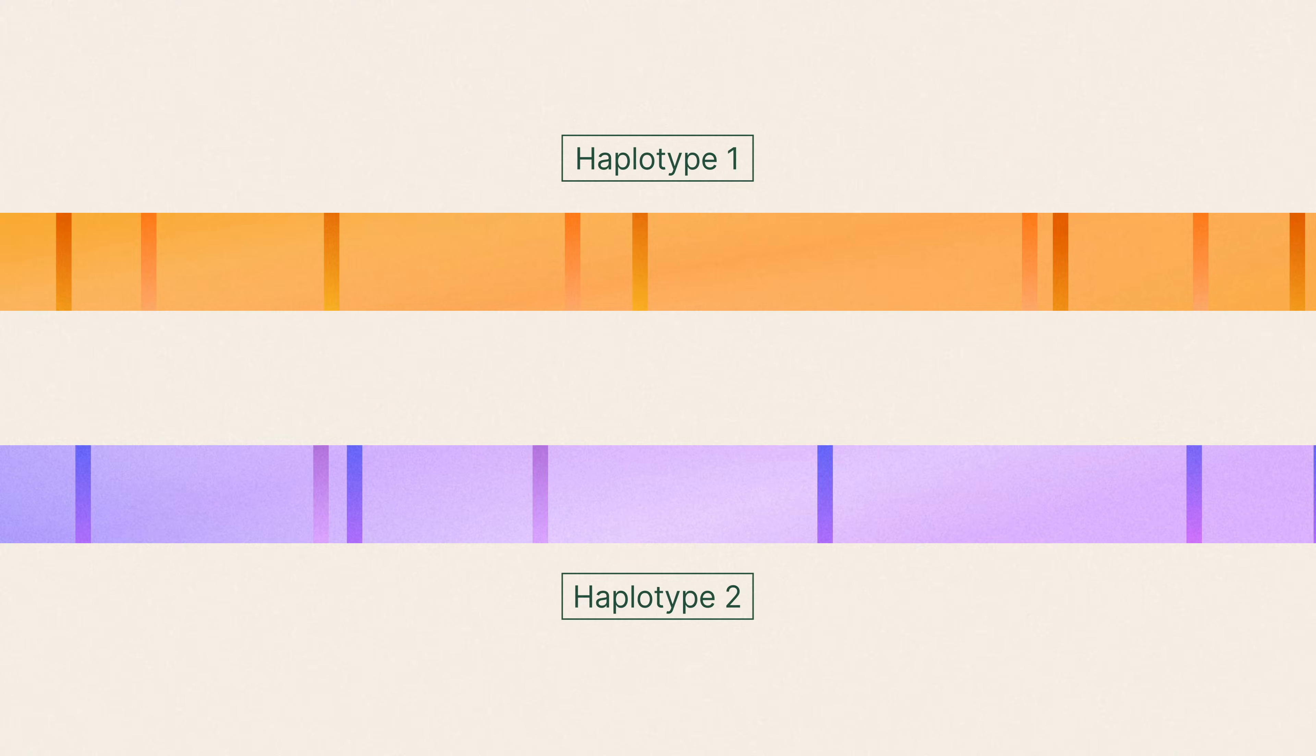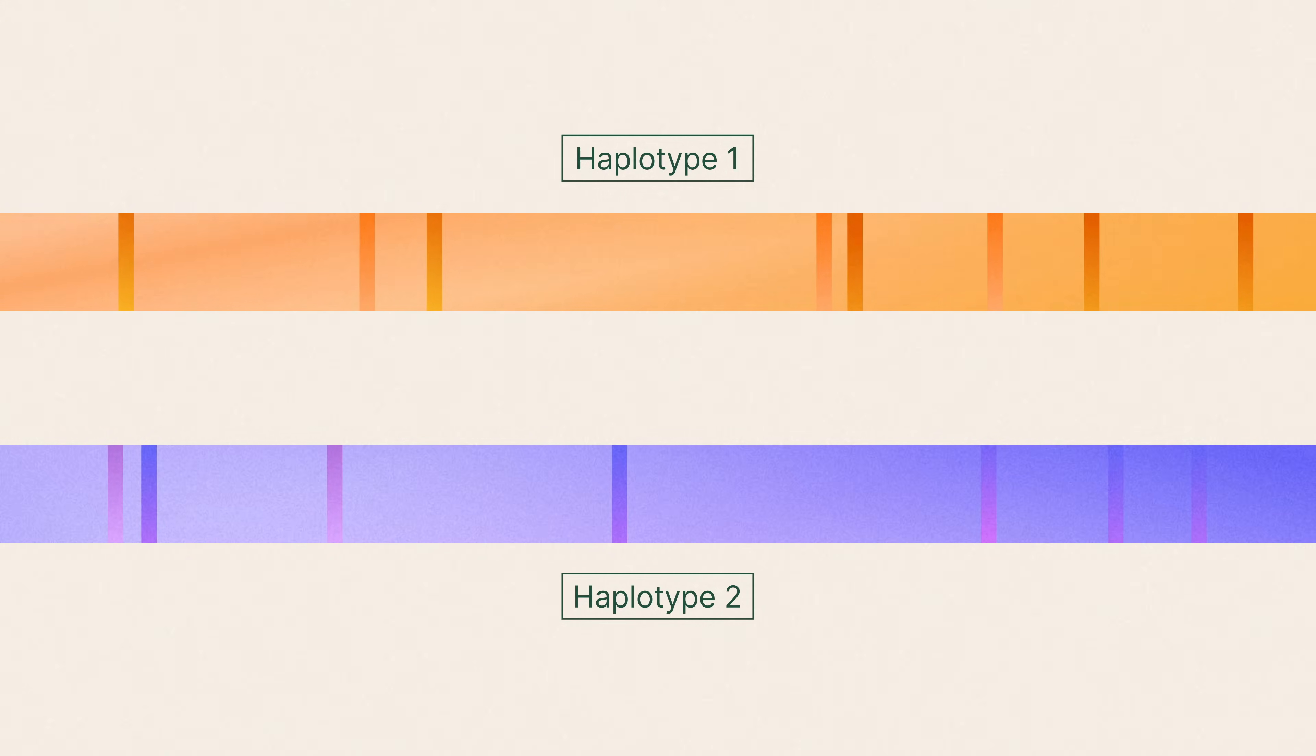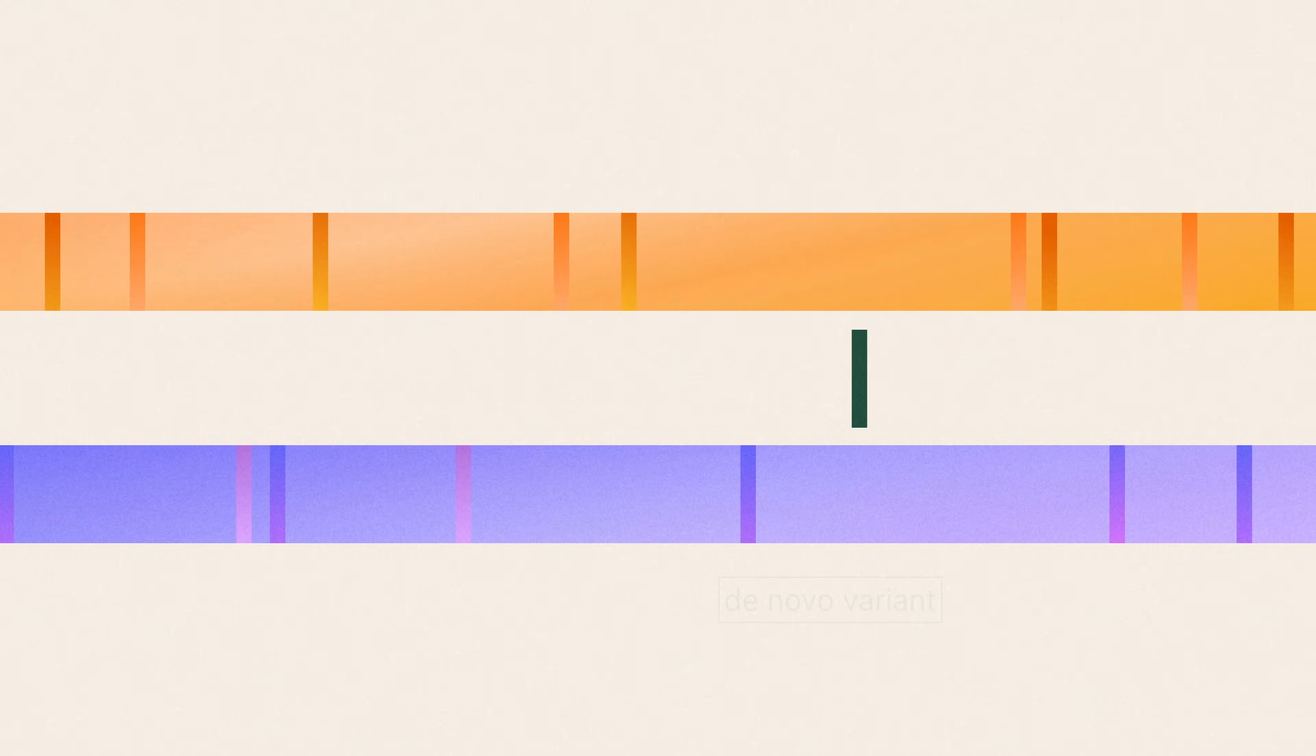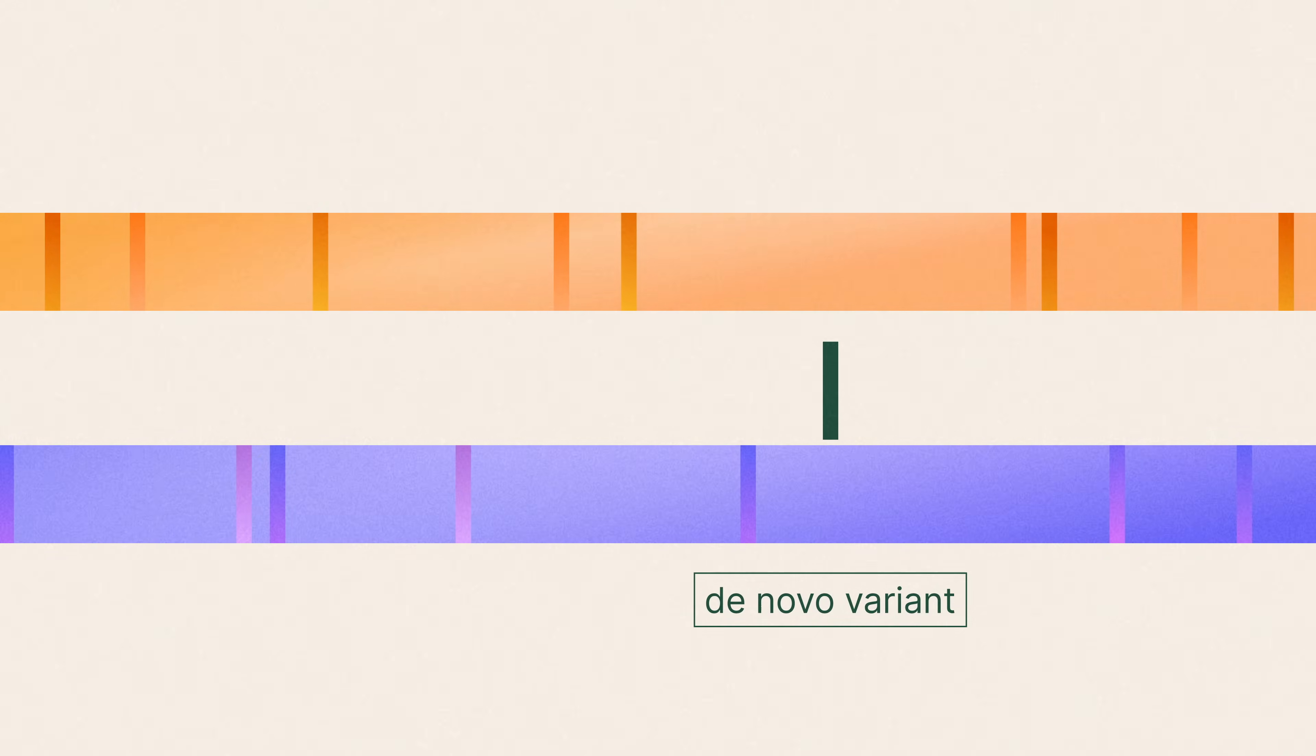This allows you to identify inheritance and linkage patterns of disease-causing genes. This capability is particularly powerful when de novo variants are present or when parental samples aren't available for comparison.